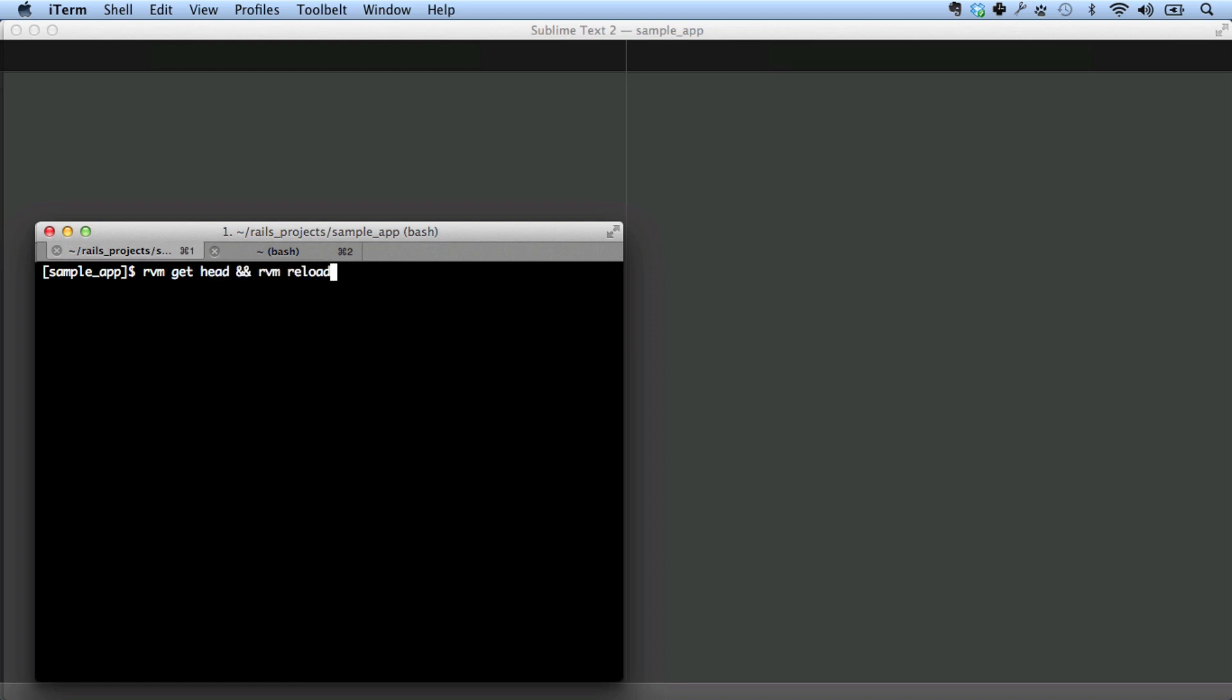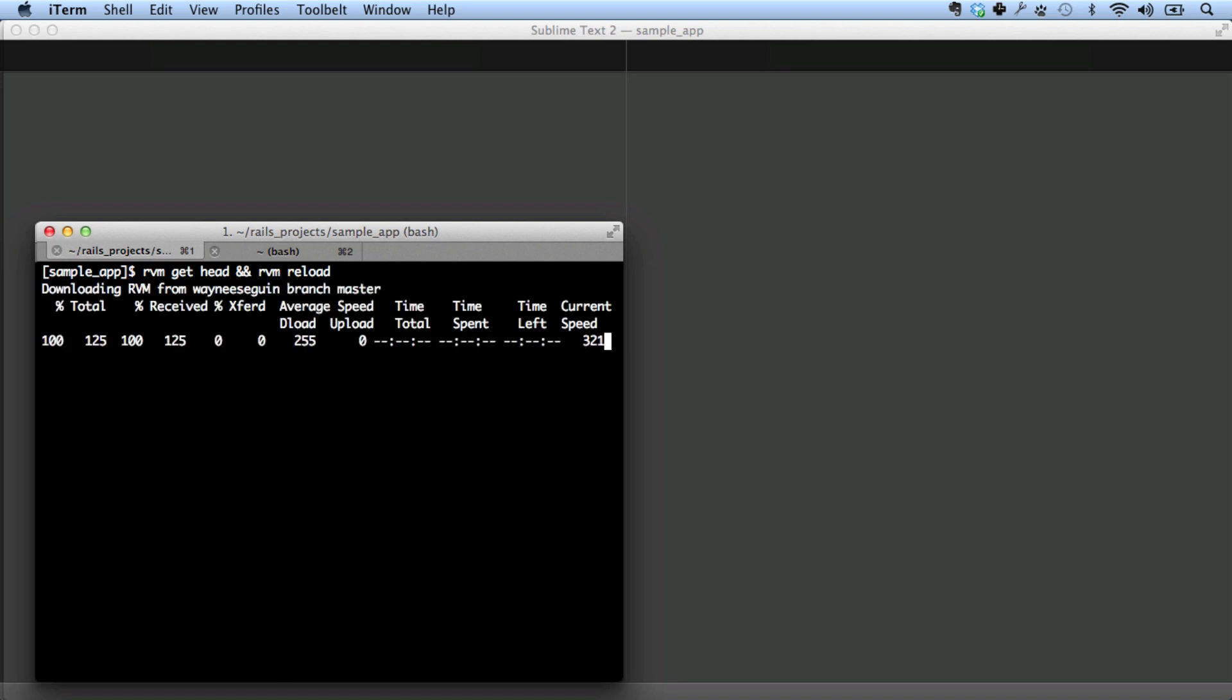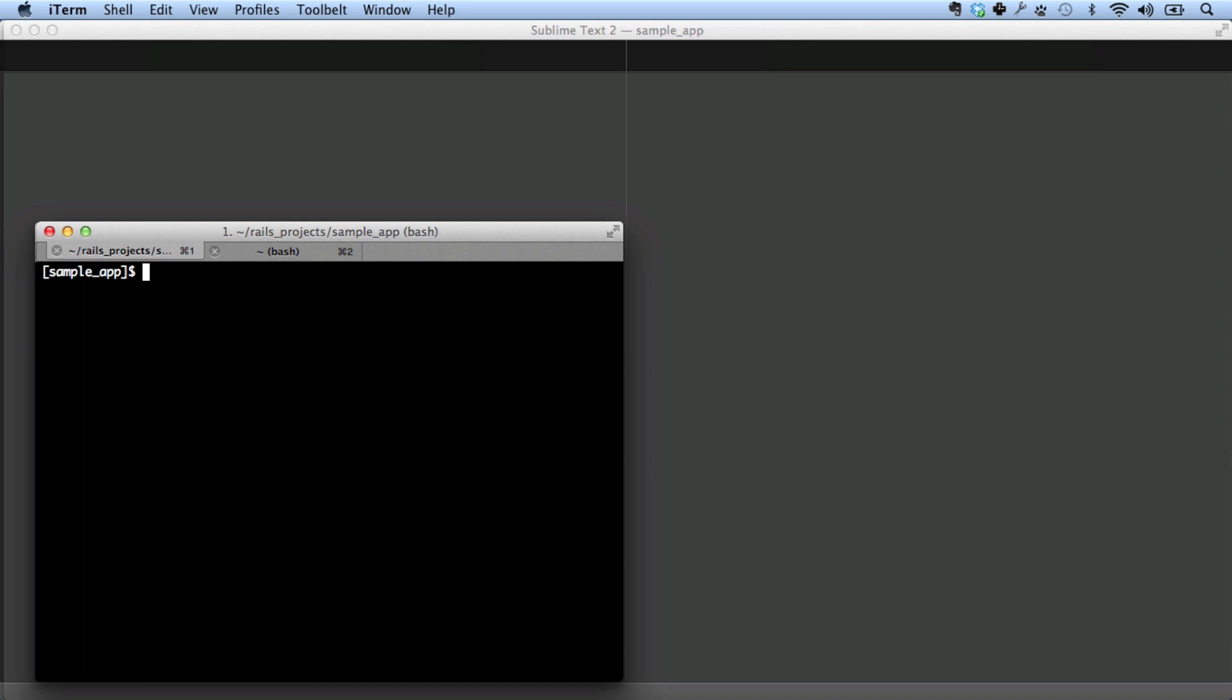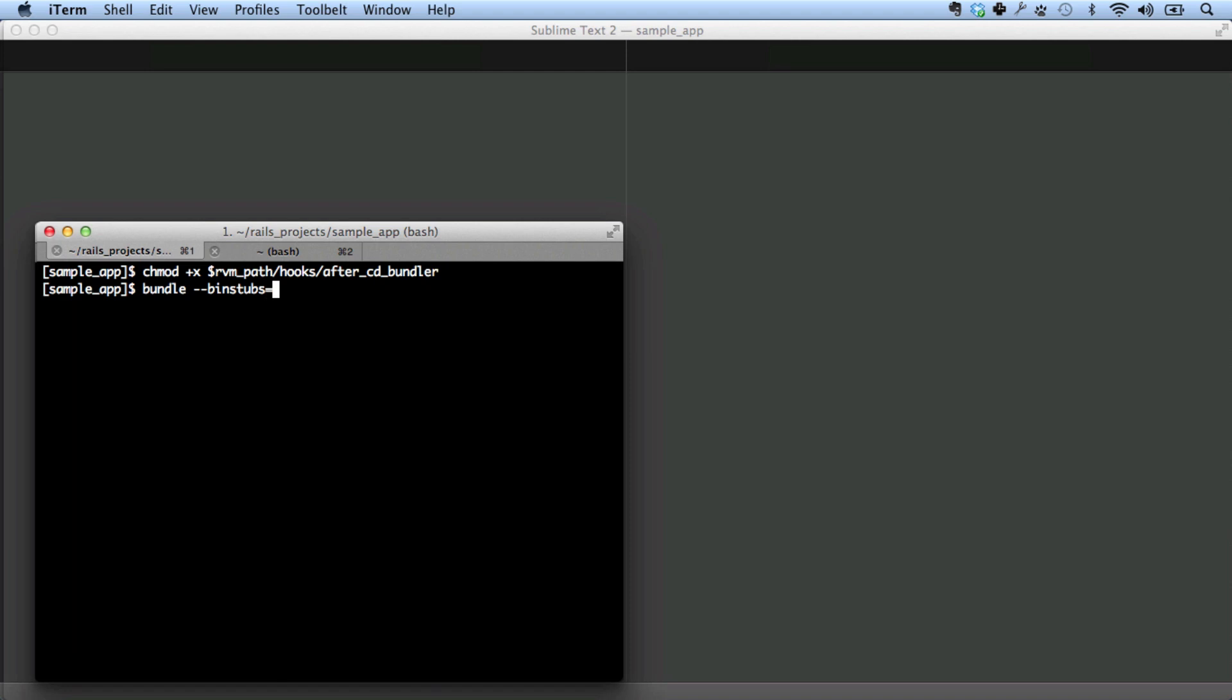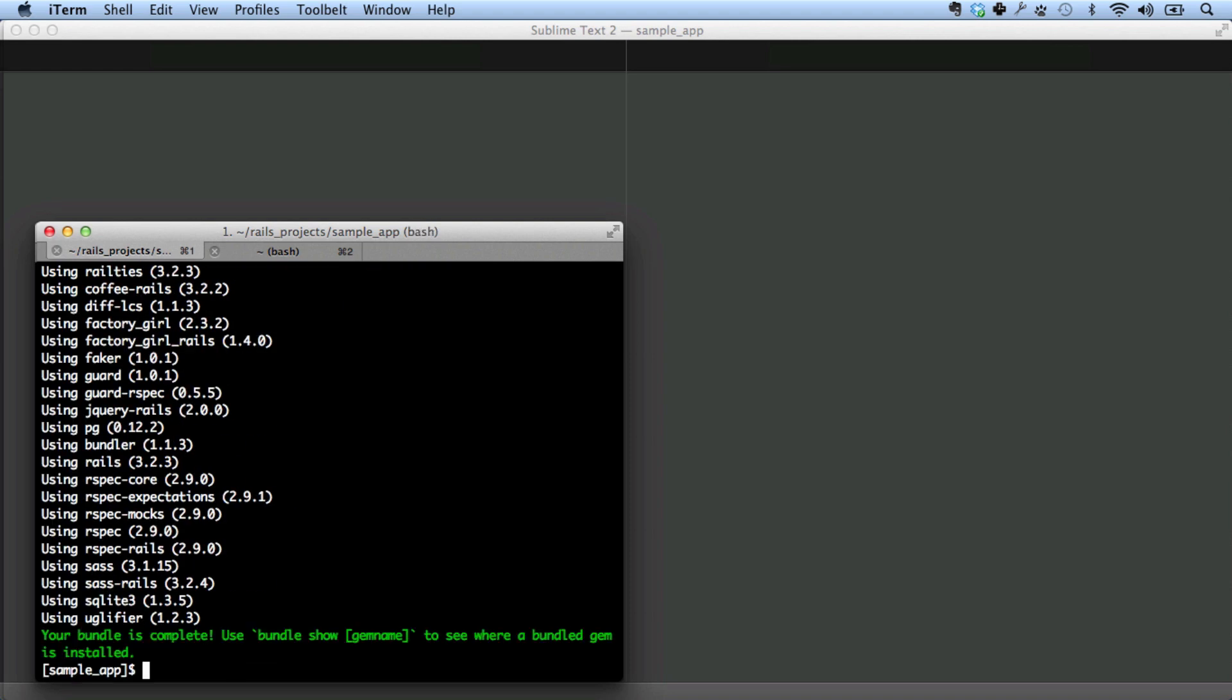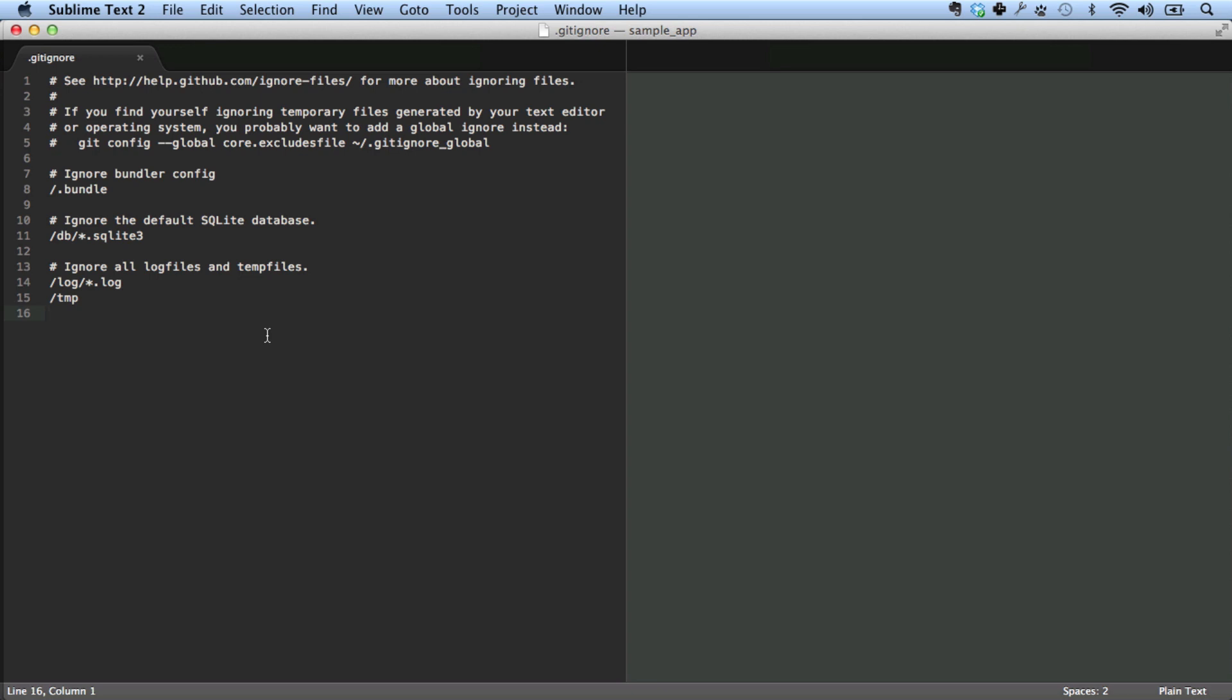The way to do that is as follows. We just want to make sure we have the latest version of RVM. Now we want to change the mode of a particular hook.